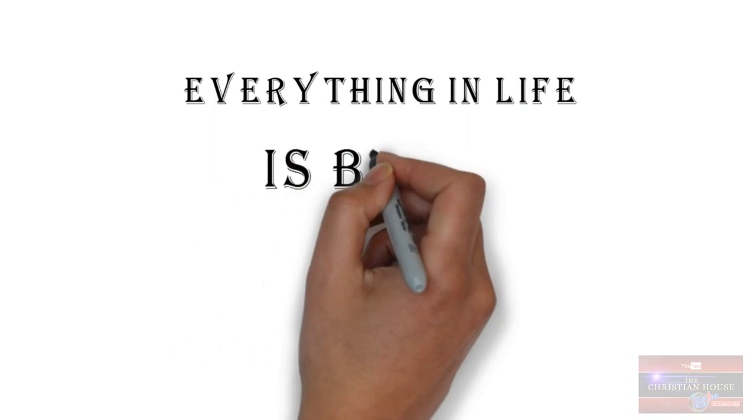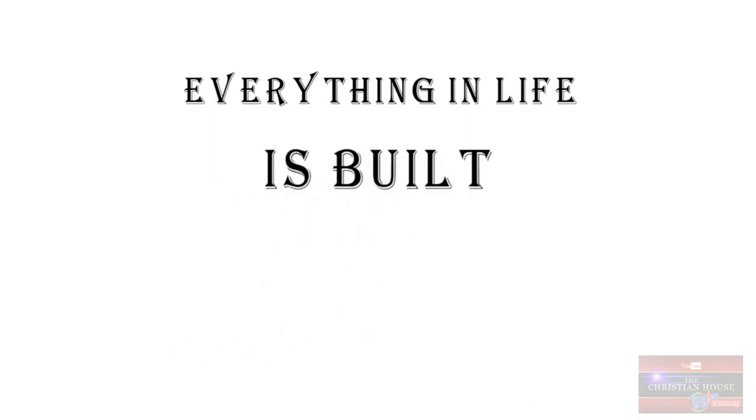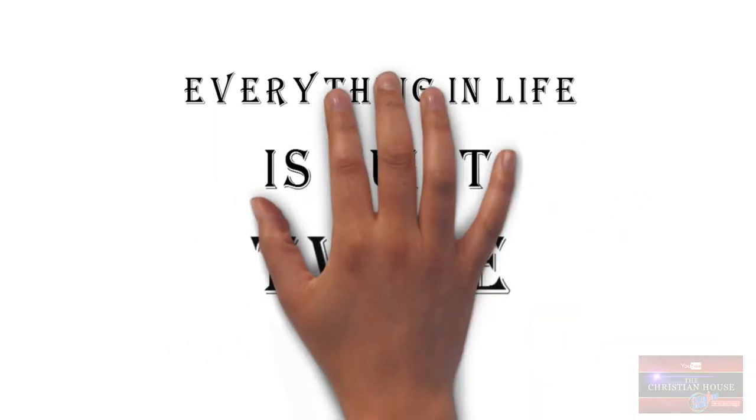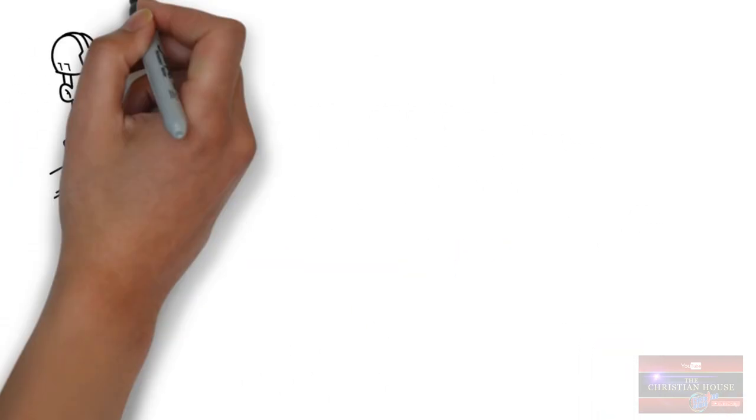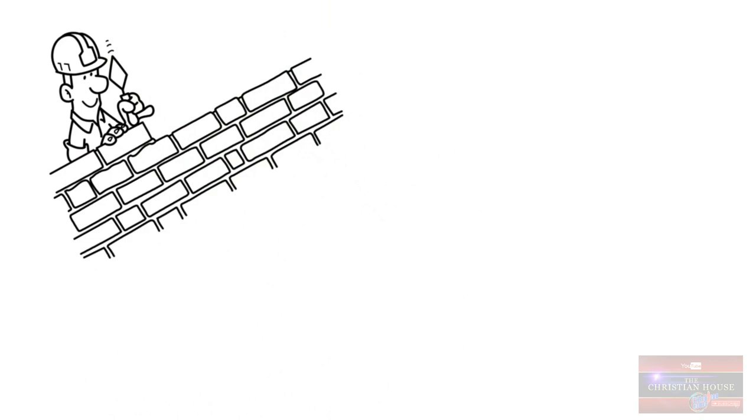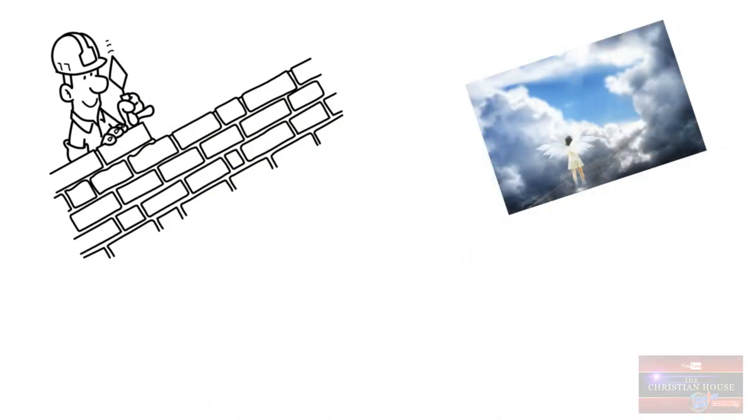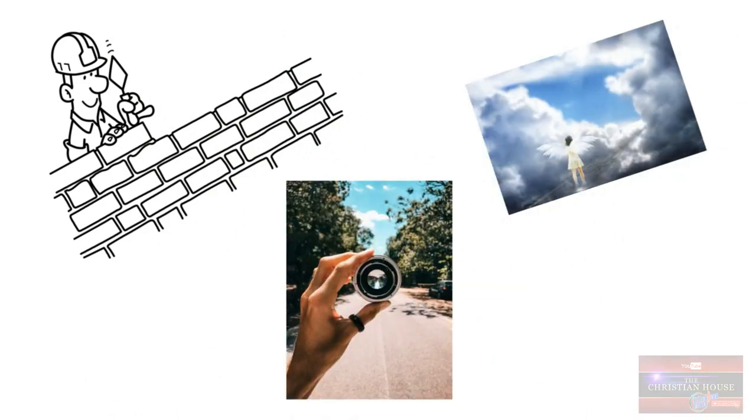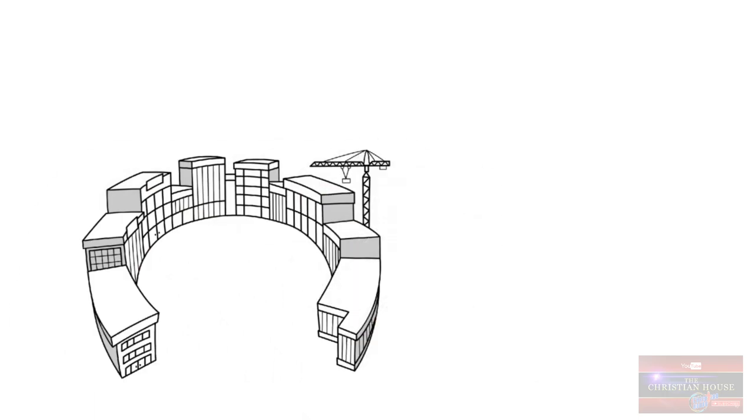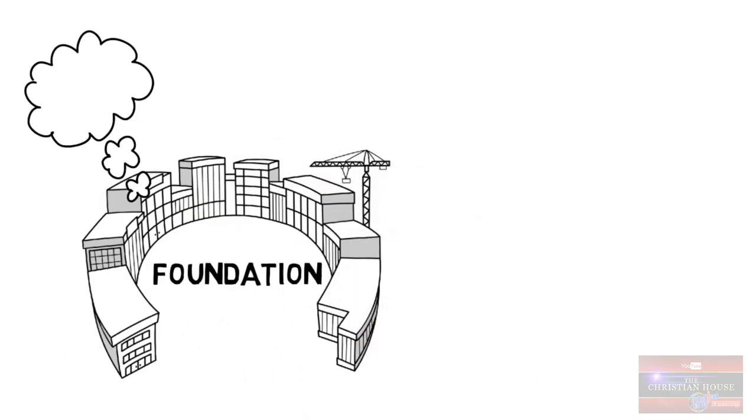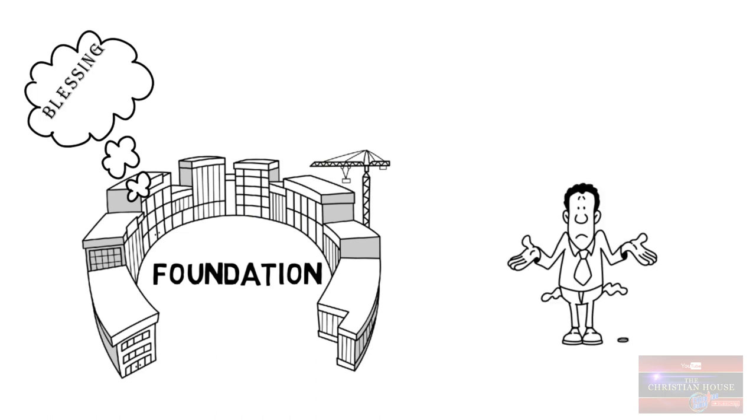Everything in life is built twice. To last, it must first be built in the realm of the spirit and then built physically. Anything that does not have a foundation in the realm of the spirit and ever appears physical will have to disappear. It's a spiritual law.